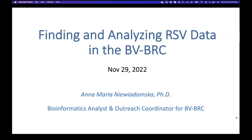Welcome everyone. My name is Anna-Marie Anja Wydamska and I'm one of the outreach coordinators for the BVBRC, and I focus on viruses. My colleague Rebecca Watson is also here and she focuses on bacteria, so if you have any non-viral questions you can ask them in the chat. Ron Kenyon is also here from our group and will be helping field questions.